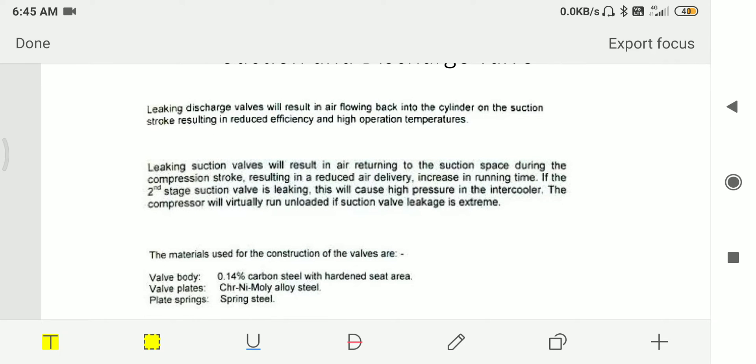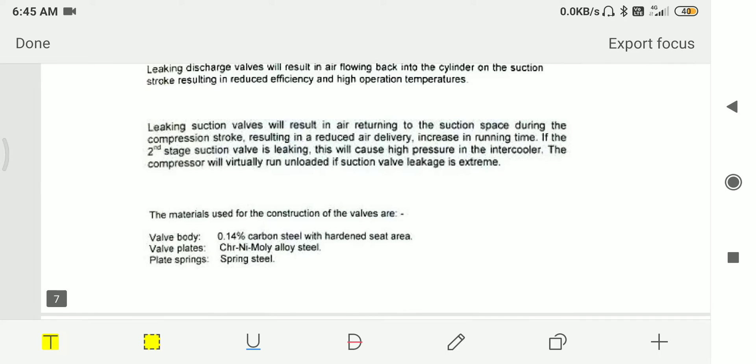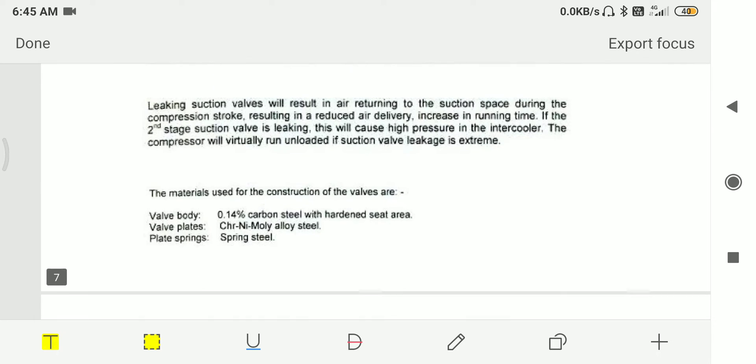If discharge valve is leaking, it will result in air flowing back into the cylinder on the suction stroke, resulting in reduced efficiency and high operating temperatures. If suction valve is leaking, it will result in air returning to the suction space during the compression stroke, resulting in reduced air delivery and increase in running time.